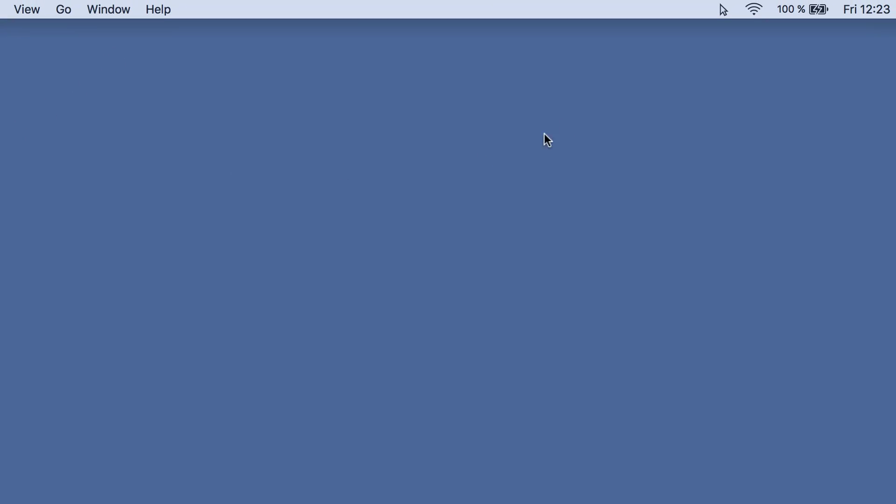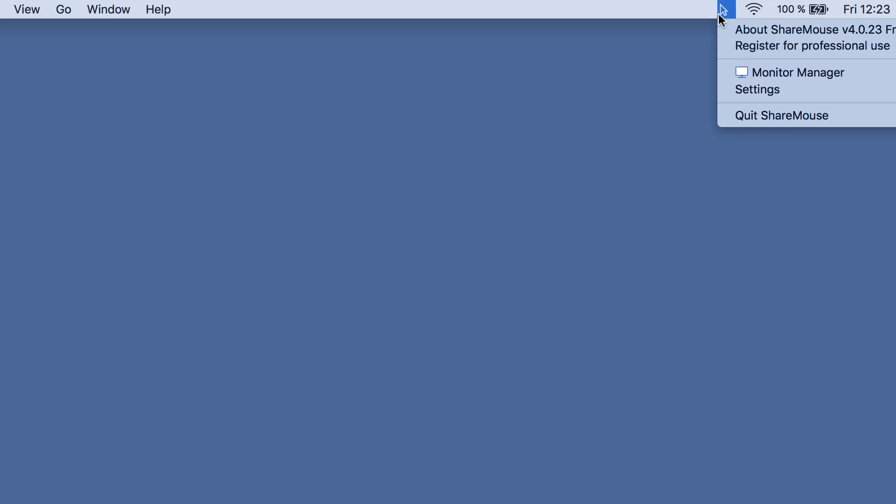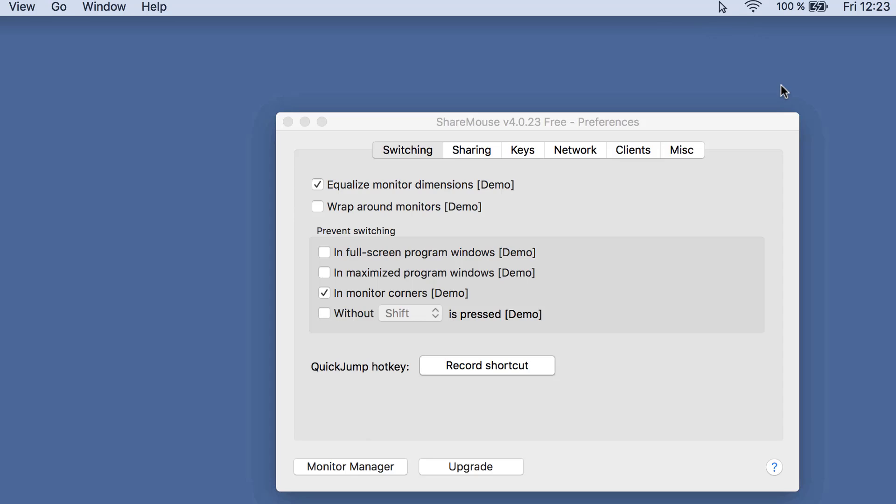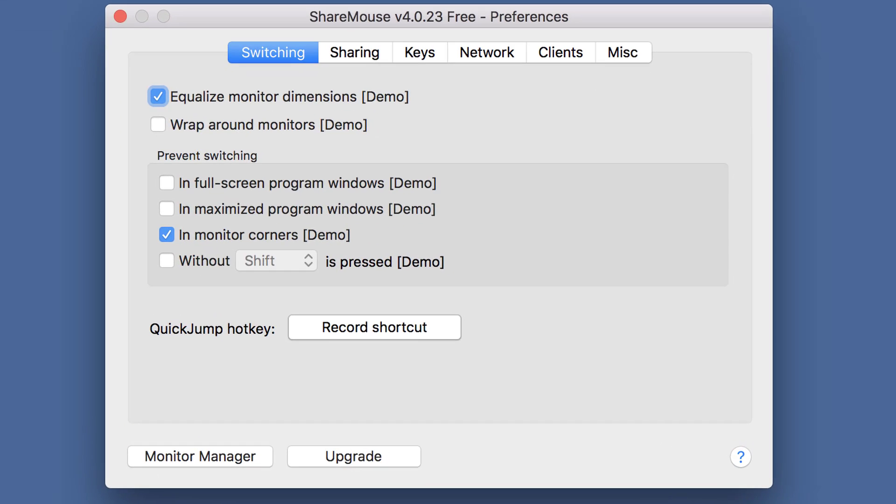Now let's review the settings in ShareMouse. Click the ShareMouse symbol and select Settings, then switch to the Network tab.